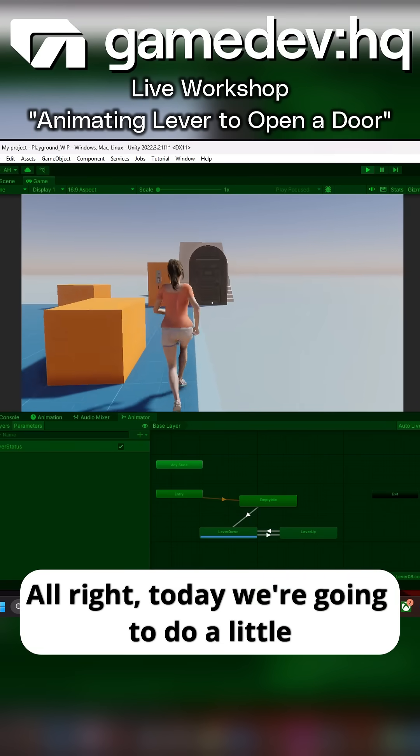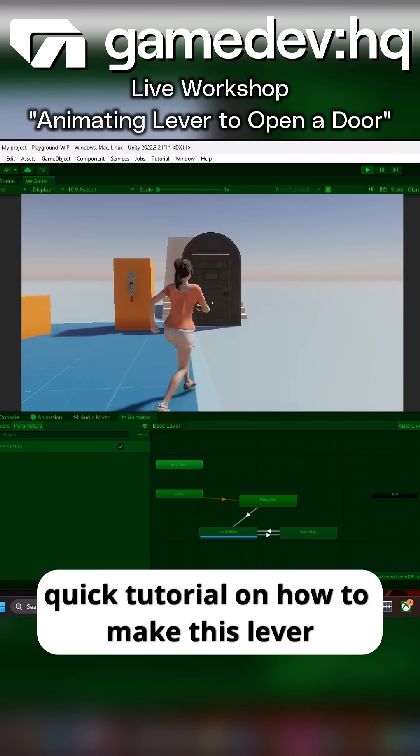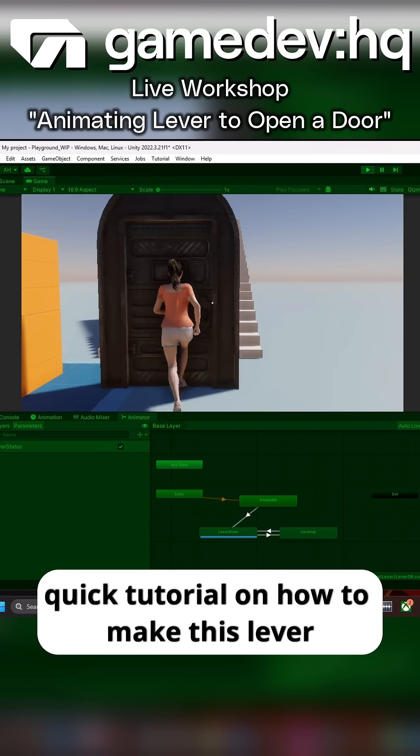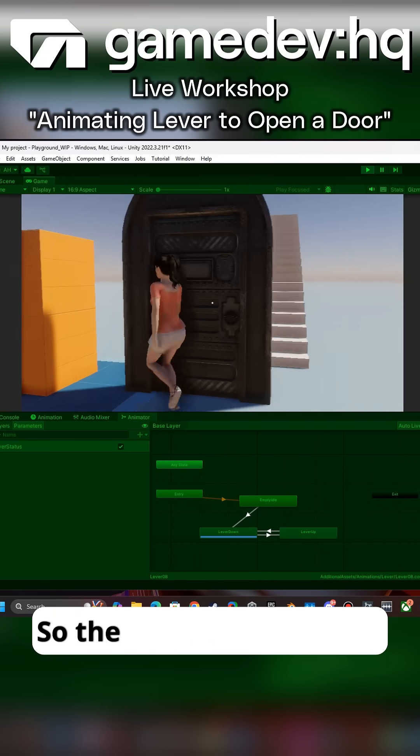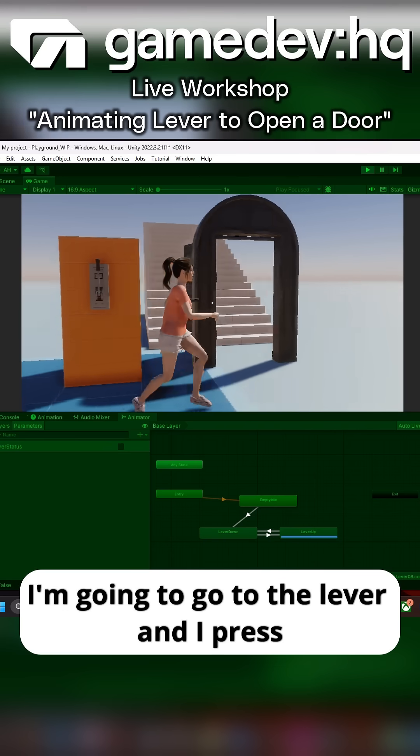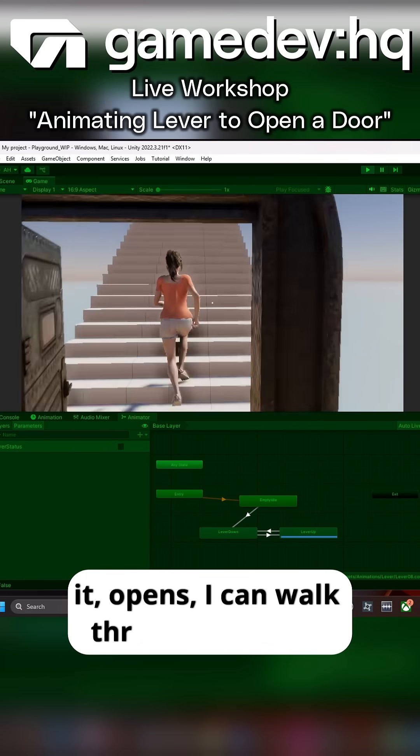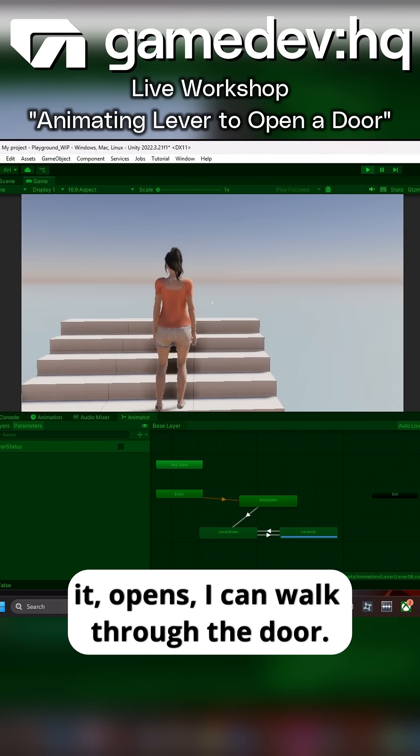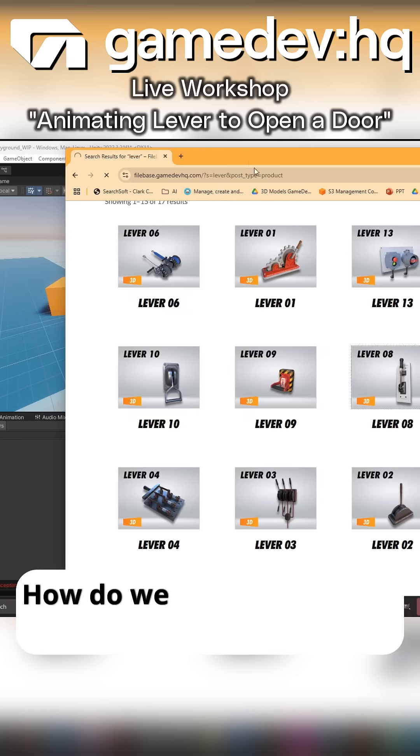All right, today we're going to do a quick tutorial on how to make this lever open this door. The door has a collider. I'm going to go over to the lever, press it, it opens, and I can walk through the door. How do we do this?